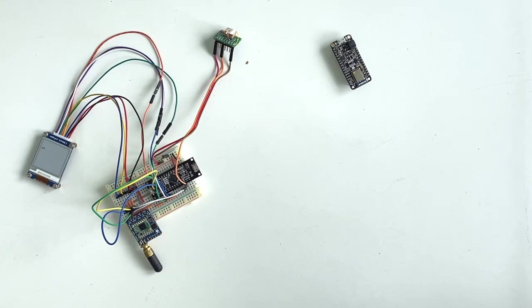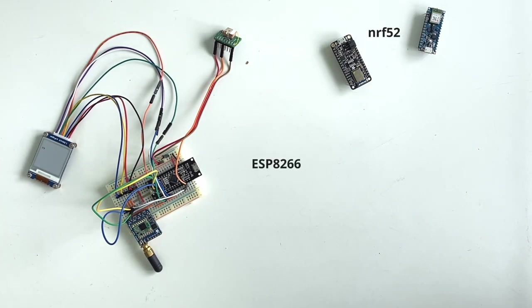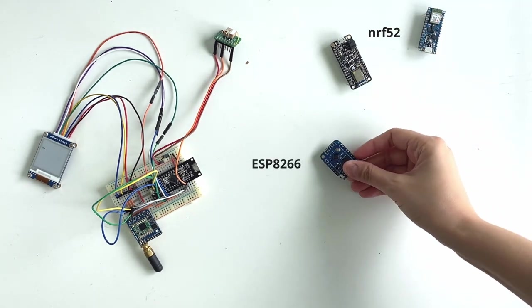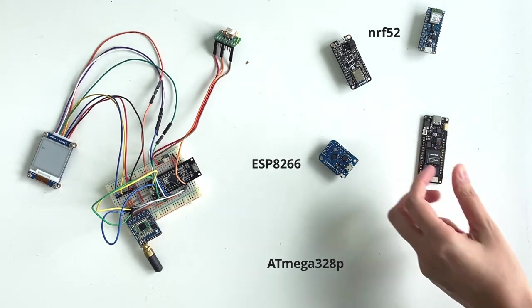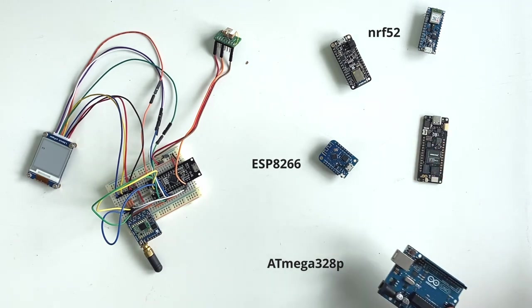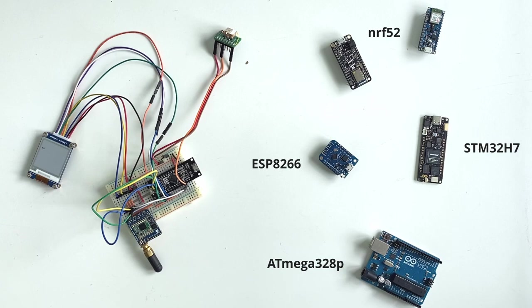I have dev boards such as the nRF52 for BLE, the ESP8266 for Wi-Fi, the simple ATmega328P on the Arduino Uno, or even a more powerful STM32H7 on the Arduino Portenta board.